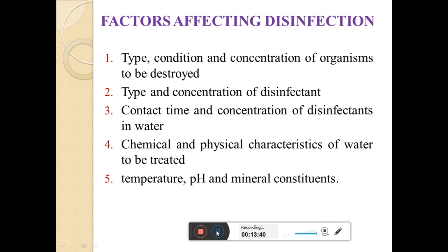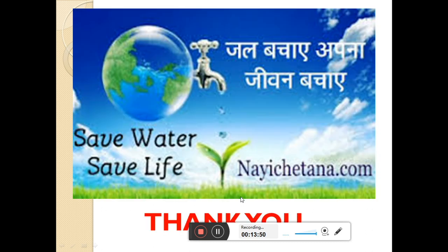So I hope that all of you students understand this disinfection concept very well. If you have any difficulty or any question, you can ask me frankly. Thank you.